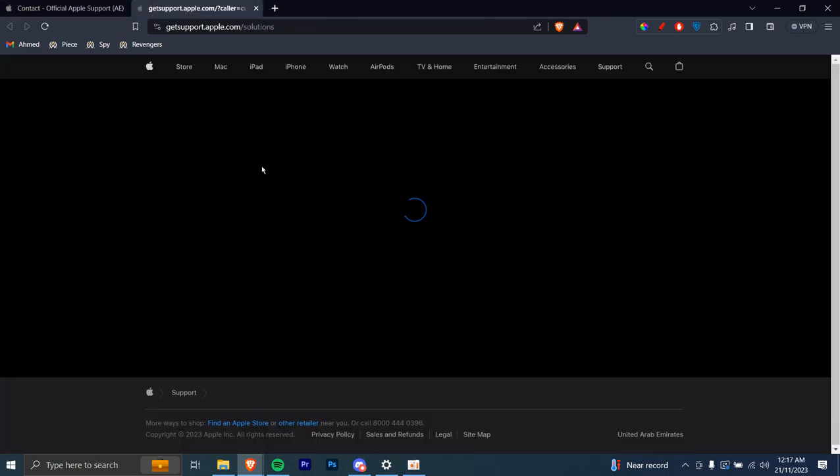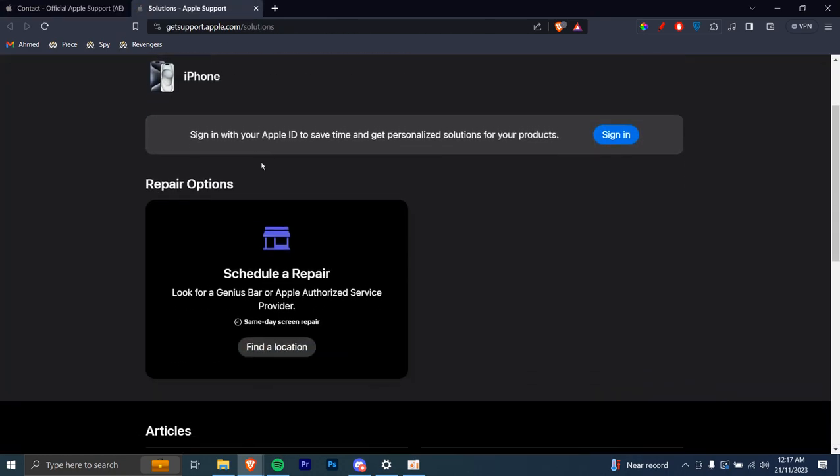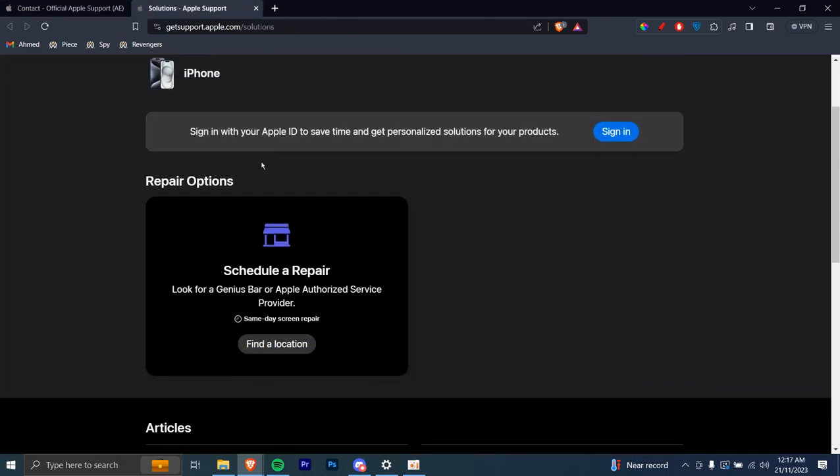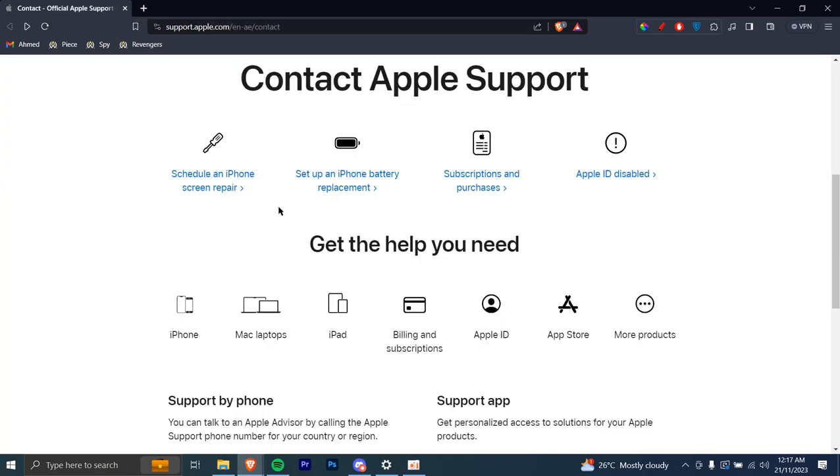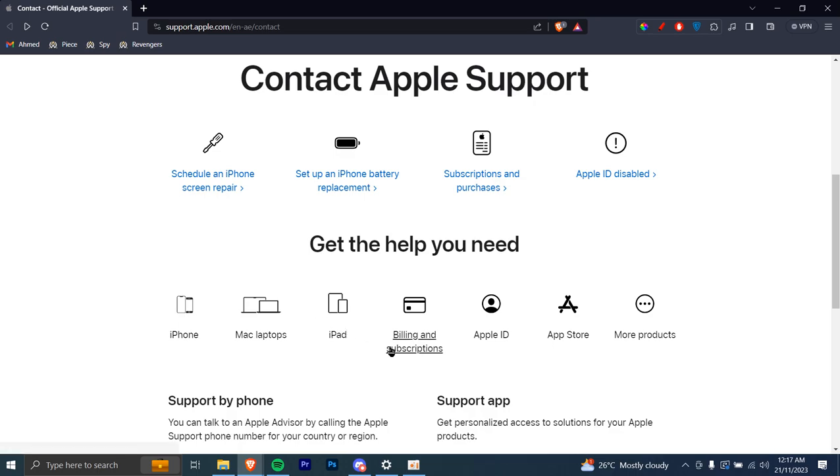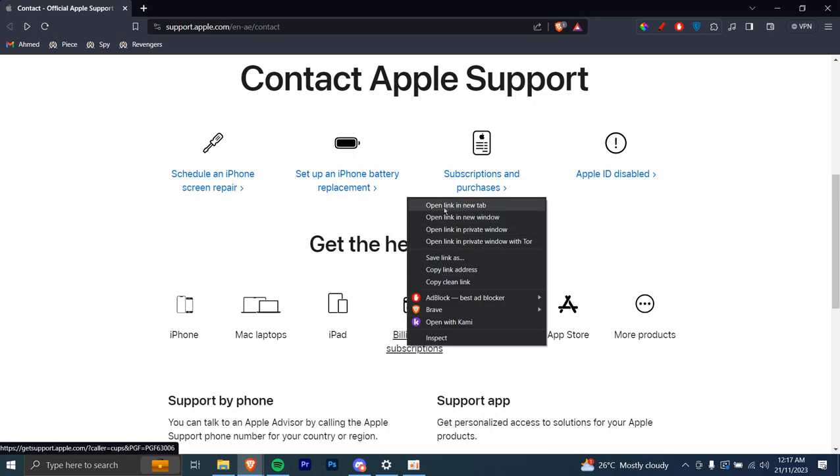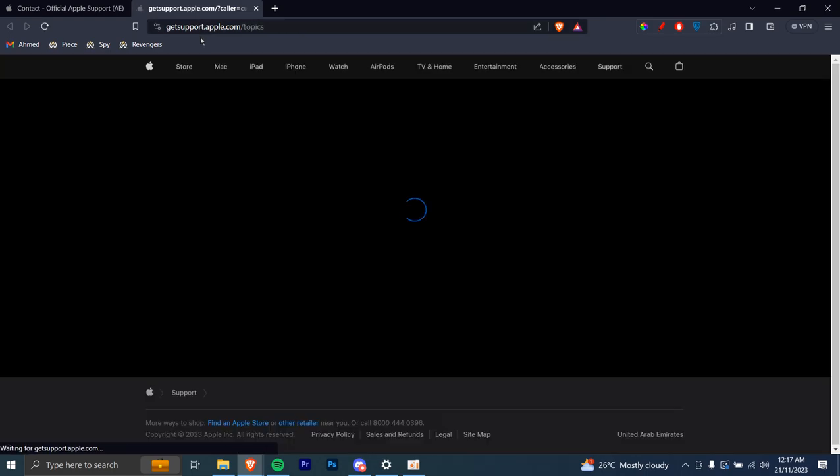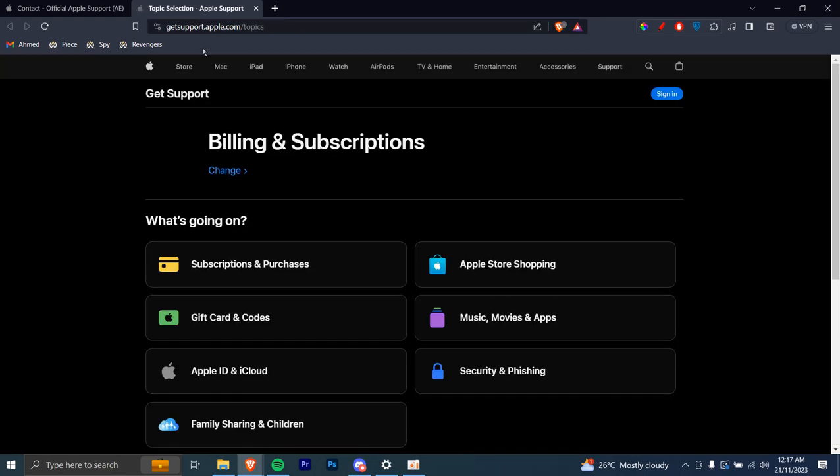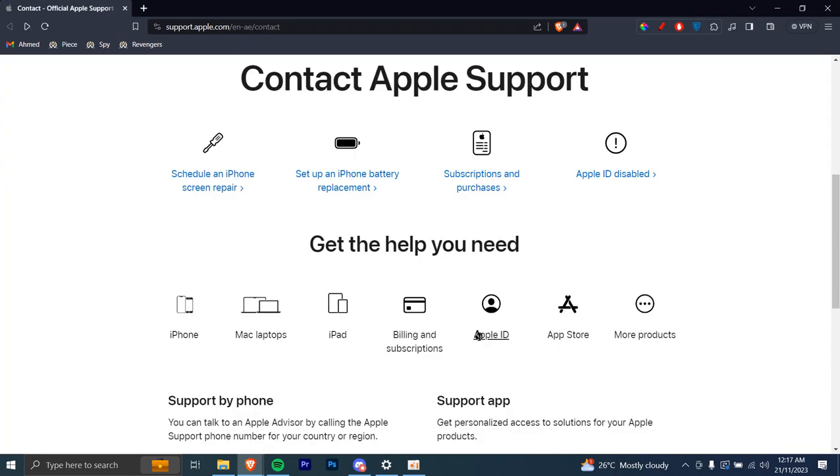Then you can follow the steps here and get yourself an appointment where you can give your phone and they'll fix it for you. Or let's say you want help in billing and subscriptions, you can open this link up and then go to the categories and see if you find your problem.